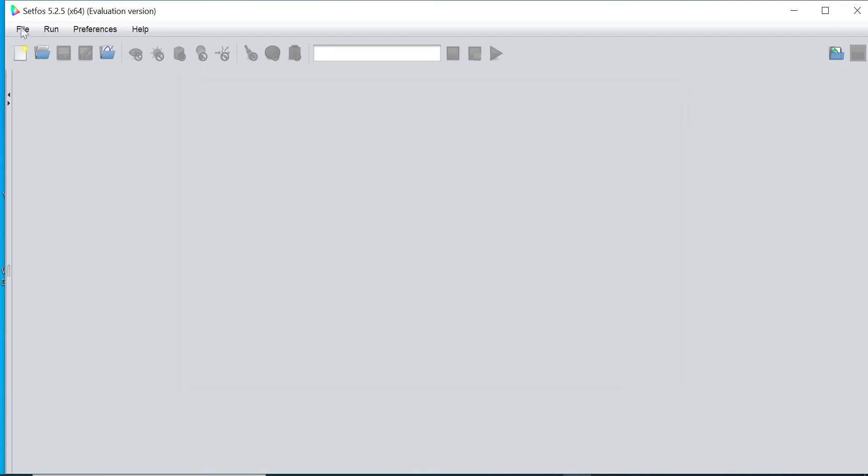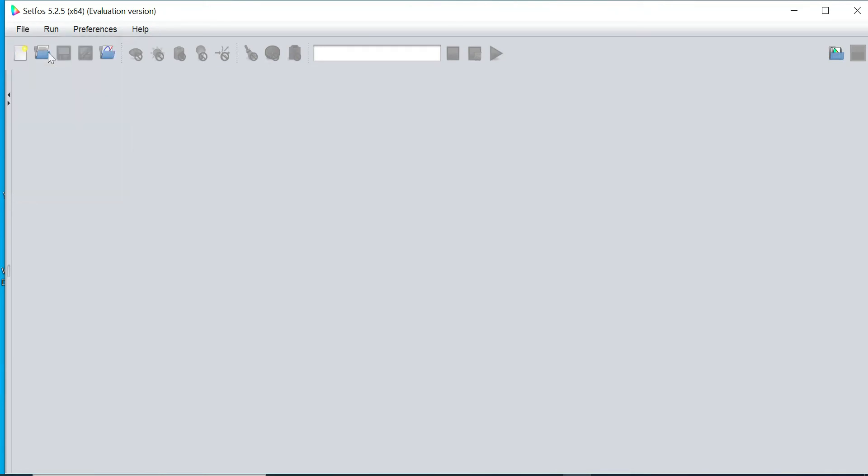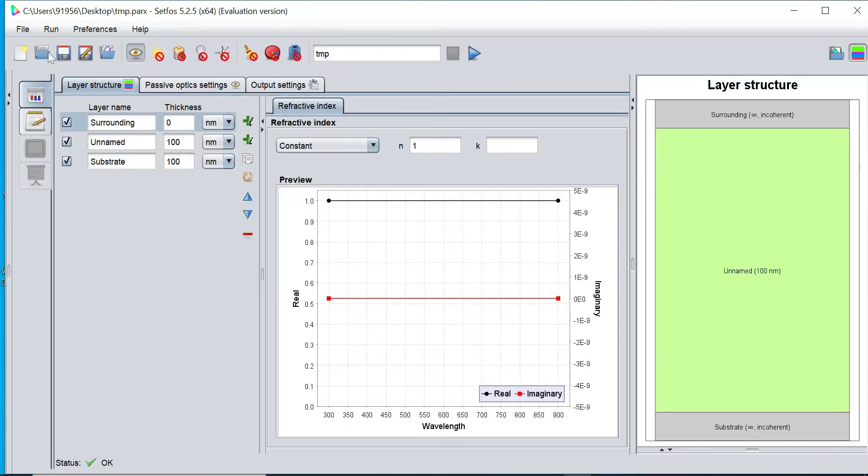Now I would like to start from scratch, so I click on File, then click on New button. Now this is the user interface of Setforce software.